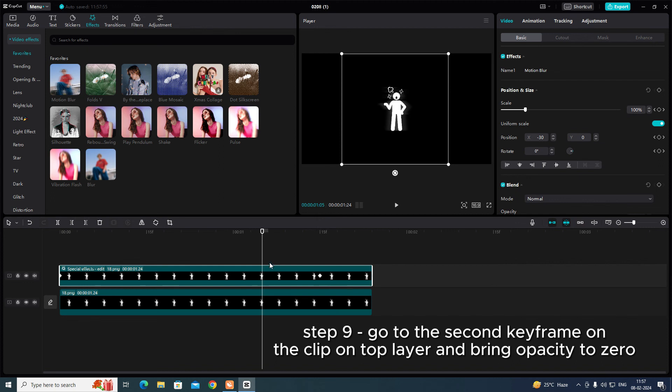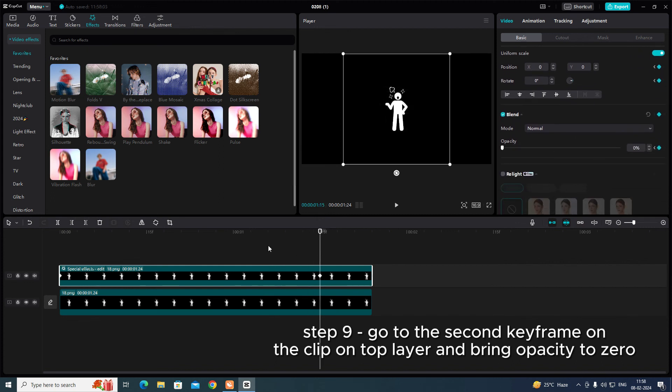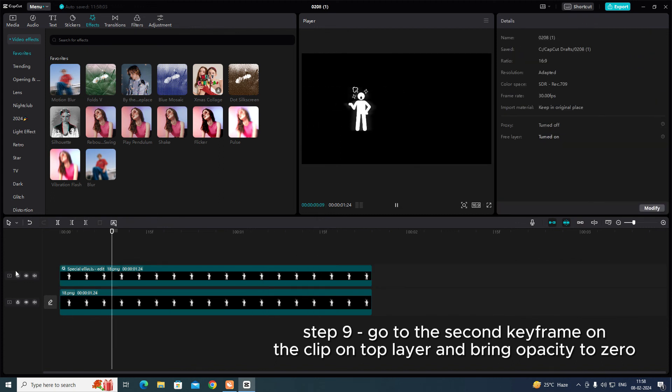Step 9. Go to the second keyframe on the clip on top layer and bring Opacity to 0.